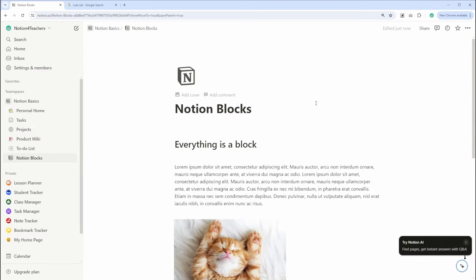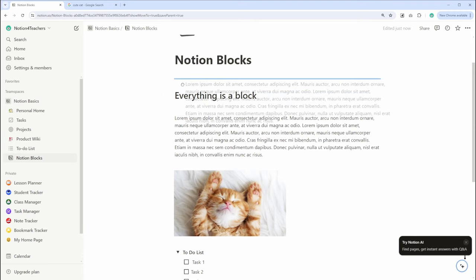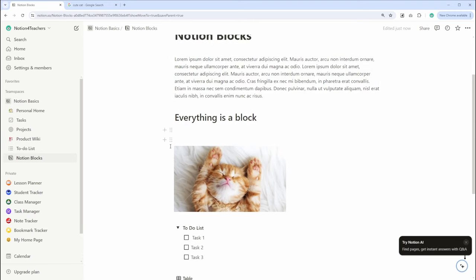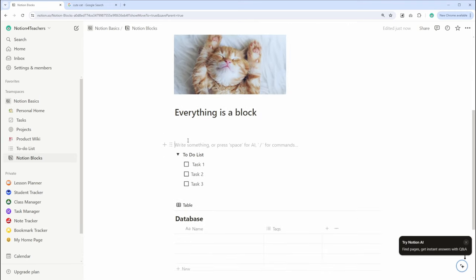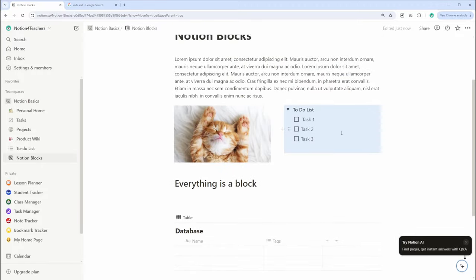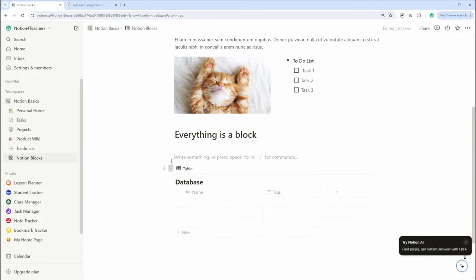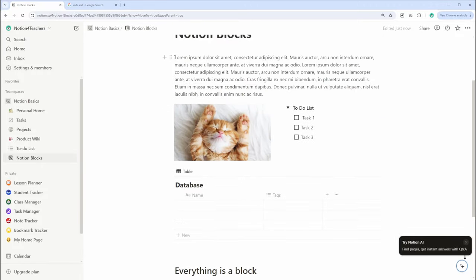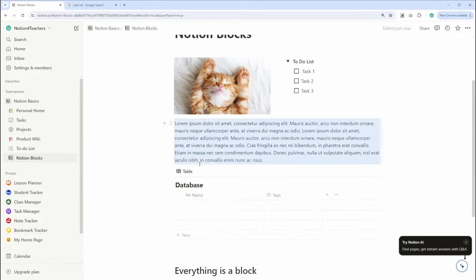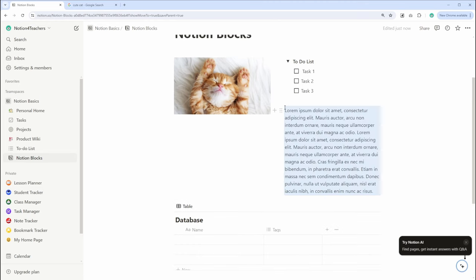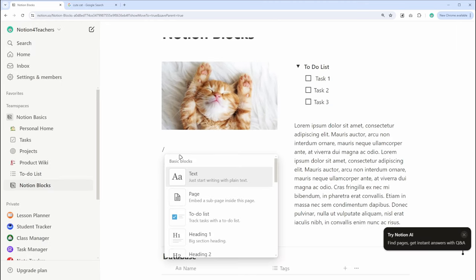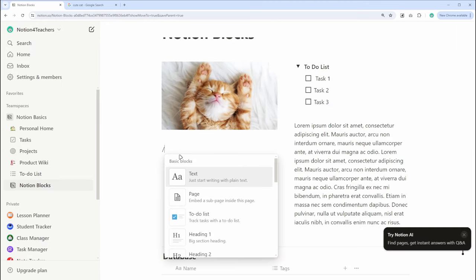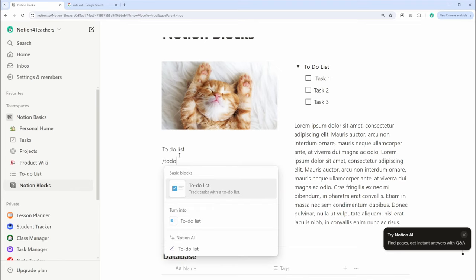Now, let's talk about blocks. Notion uses blocks to build content. Blocks are flexible units of content that can be anything from text, images, and to-do lists, to complex databases and embeds. You can add a block by simply typing a slash, followed by the type of block you want to add. Let's add a text block and a to-do list to a page.